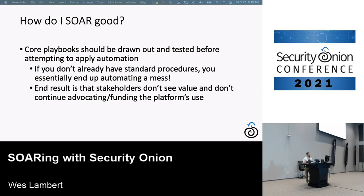If you can't do something manually, it doesn't make a ton of sense to try to automate it. The end result is that you get a lot of stakeholders who have bought into the product, spent money on the team and the platform, and they're not really seeing much value from it.